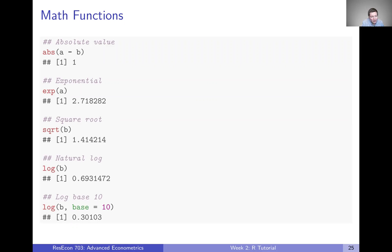Obviously, if you wanted to do a square root and you didn't know the function name, you might not want to guess that it's SQRT. Just Google 'R square root' and I can almost guarantee the first result is going to be the SQRT function. Any kind of basic math functionality you could imagine is going to be in R, and a simple Google search is going to find it for you.